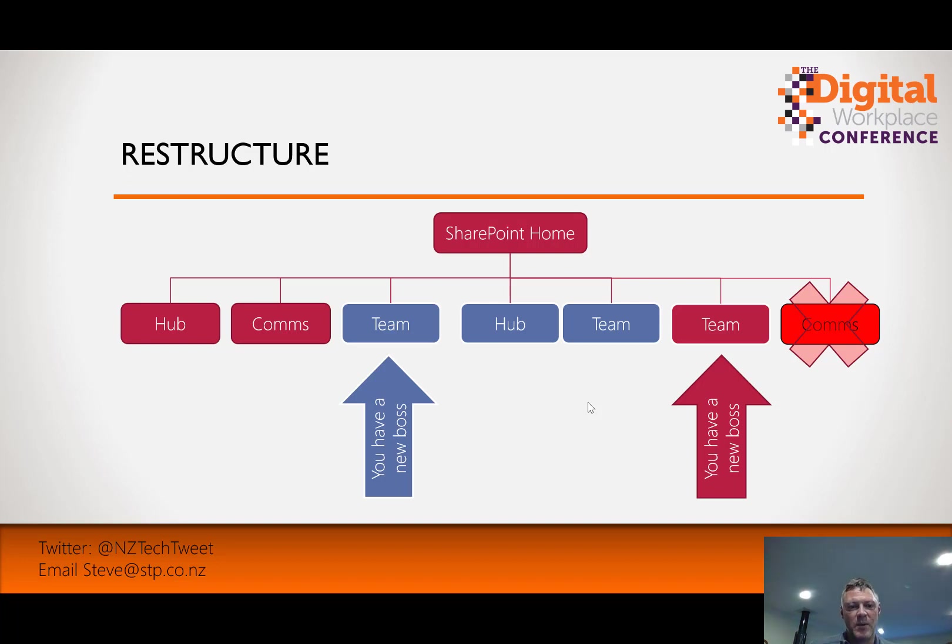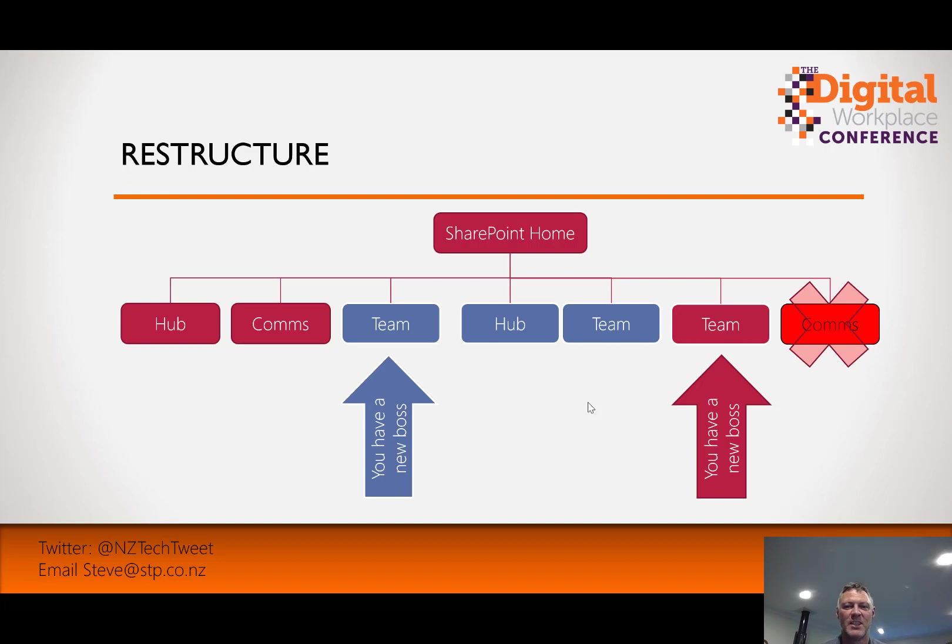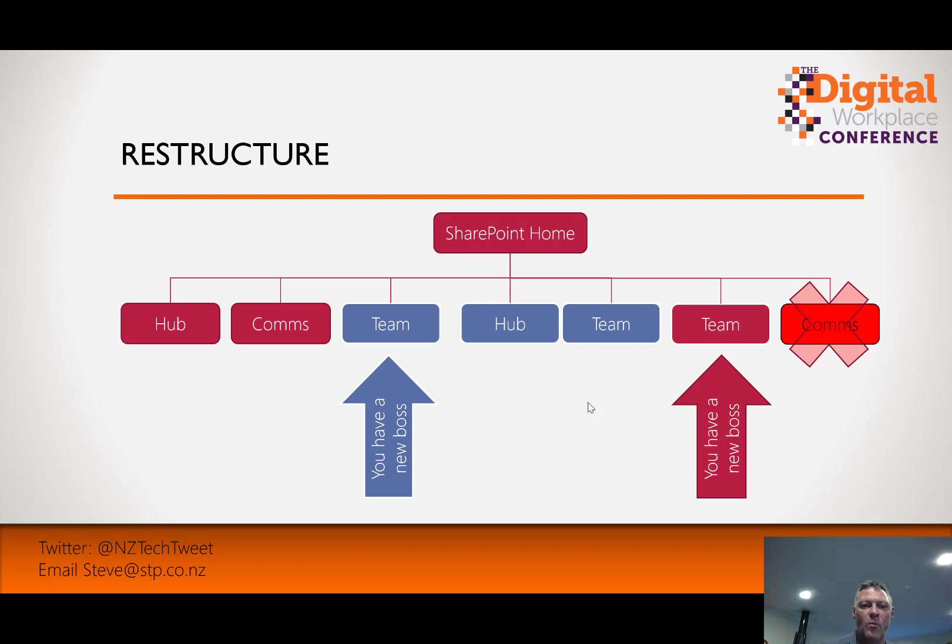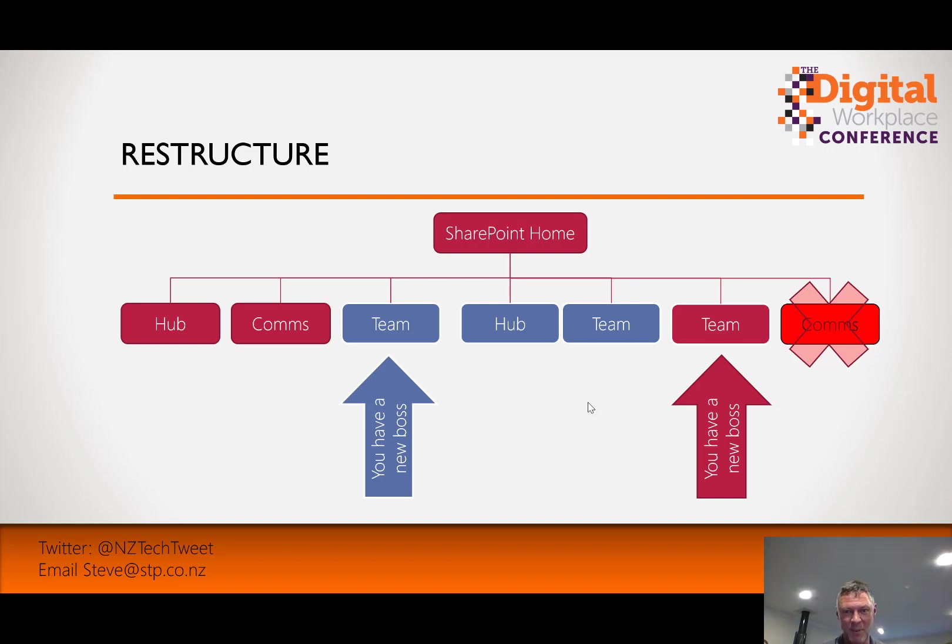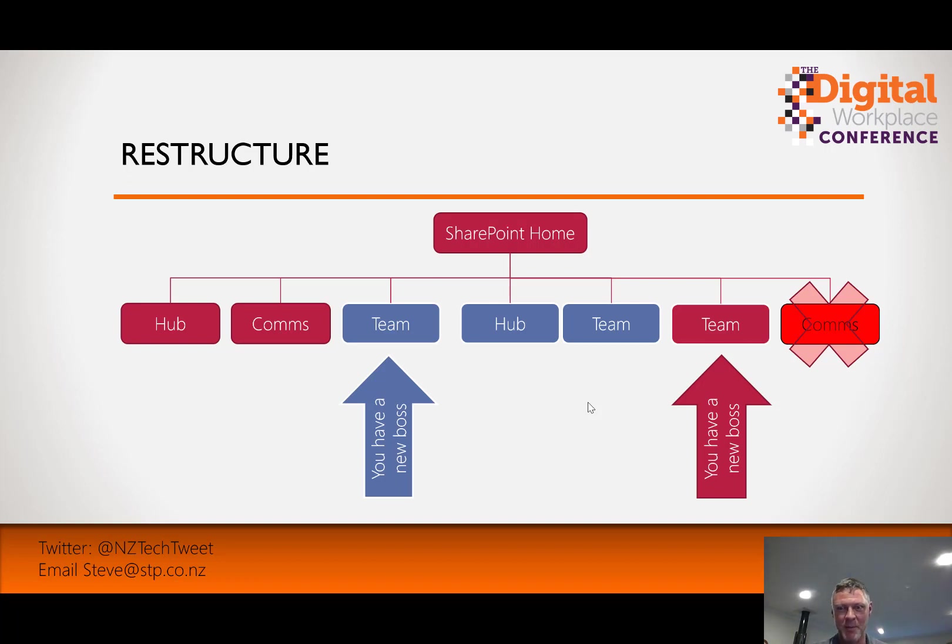In this case here what we've done is we've switched two teams around. So the team working on the left hand side has now switched to the right hand side and the team on the right hand side has switched to the left. But by using the hub functionality we're quickly able to disassociate from one hub and associate with another to get the common navigation, theming, and comms roll up. You'll also see that the comms team on the right hand end is no more. They can be brought back at any stage and rejoined into the hub if they want to.